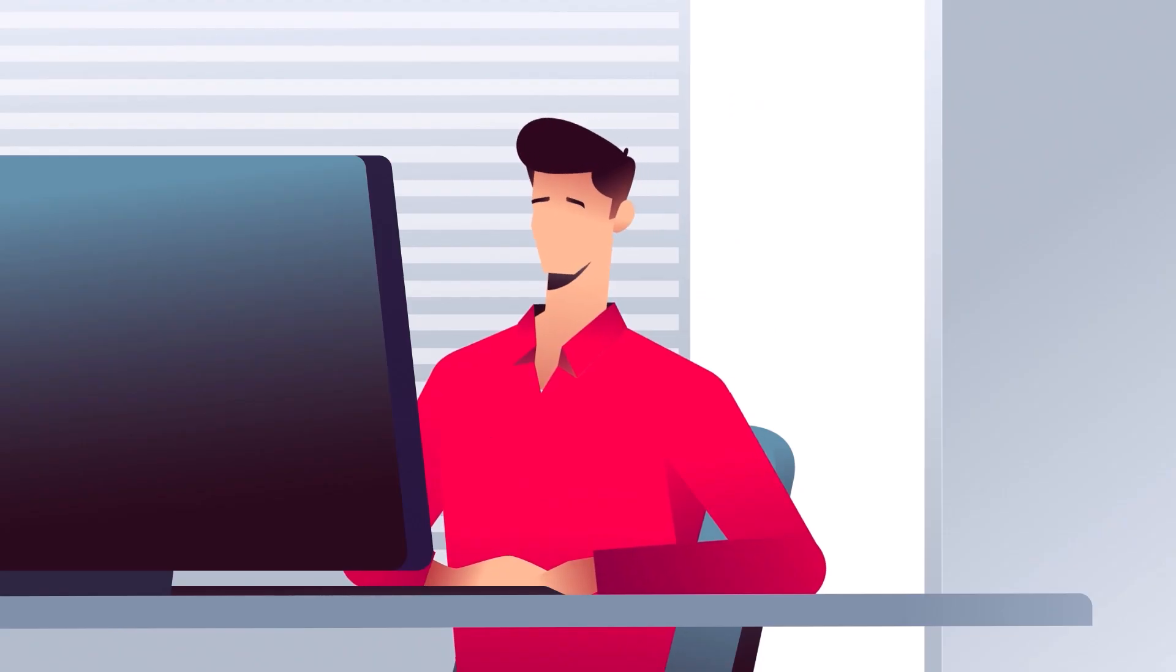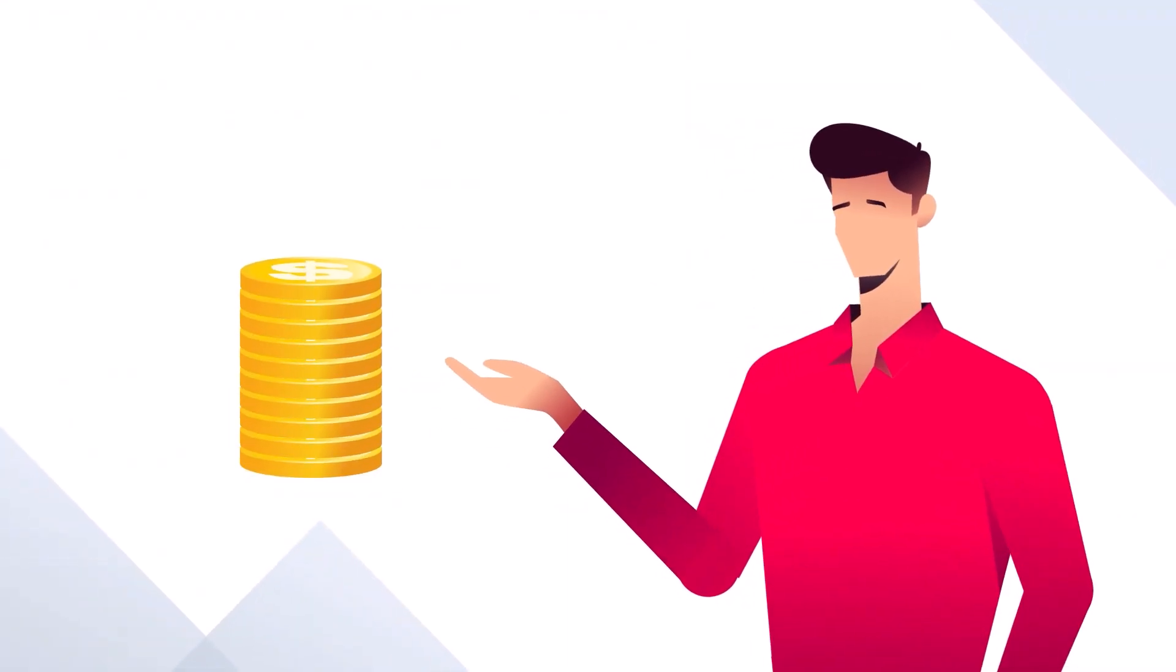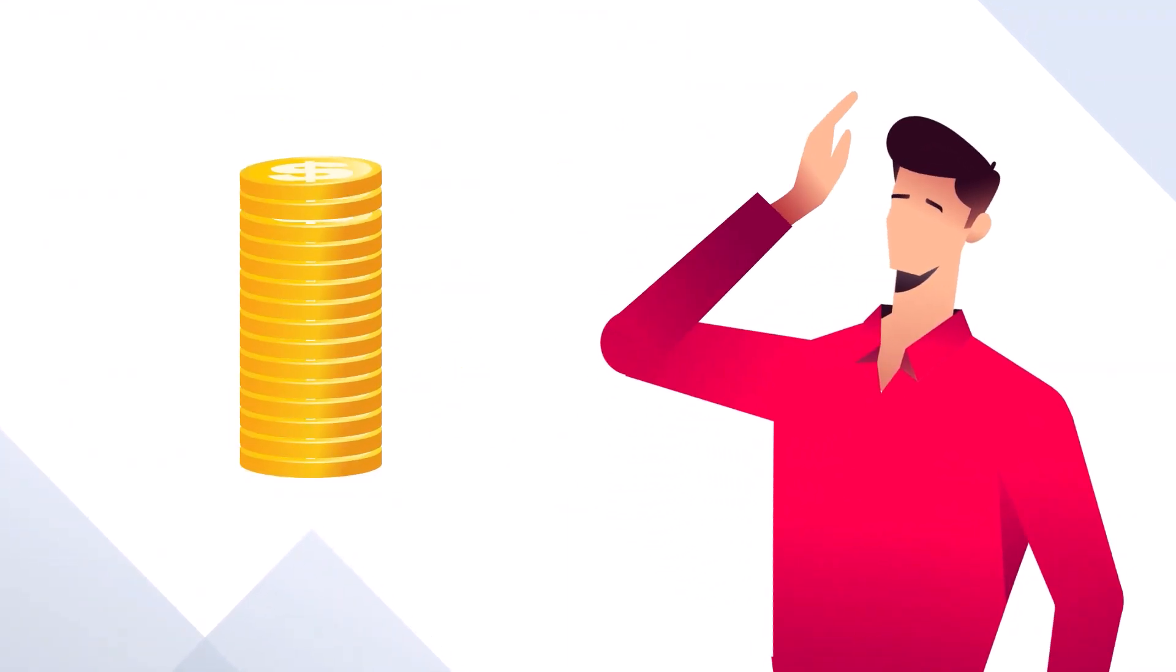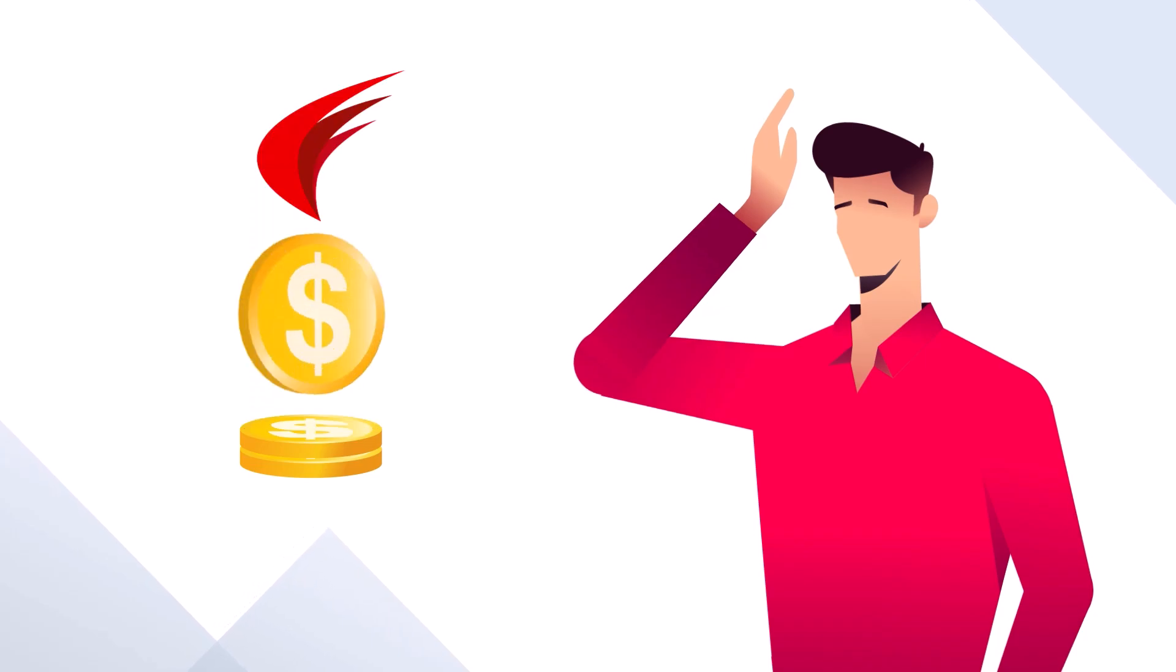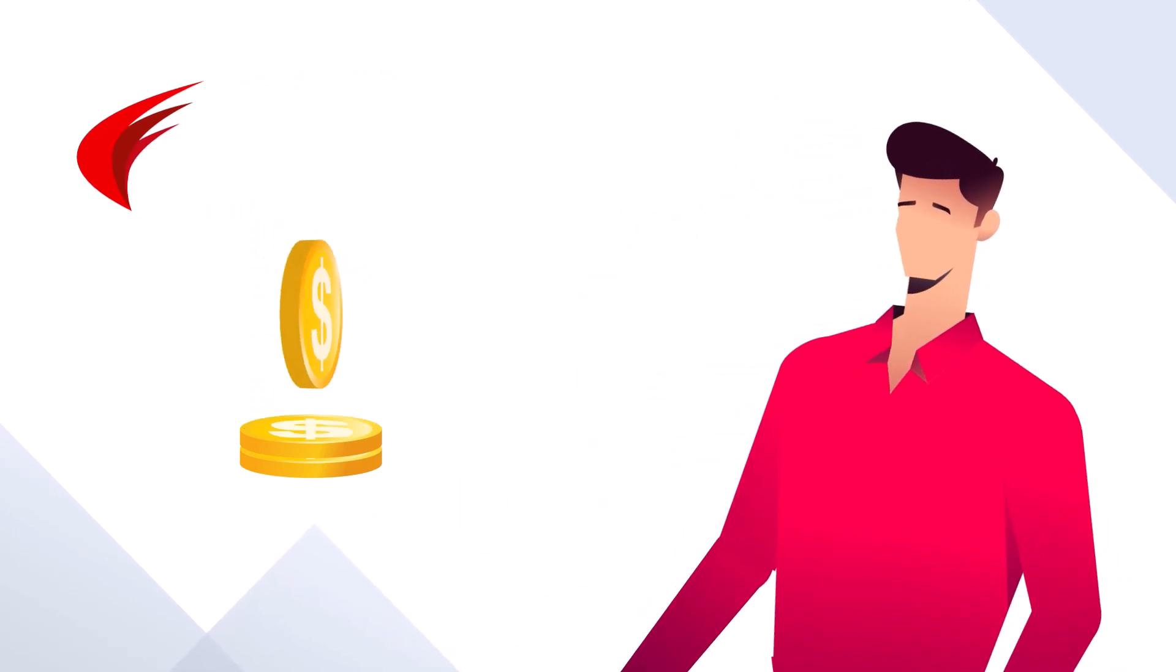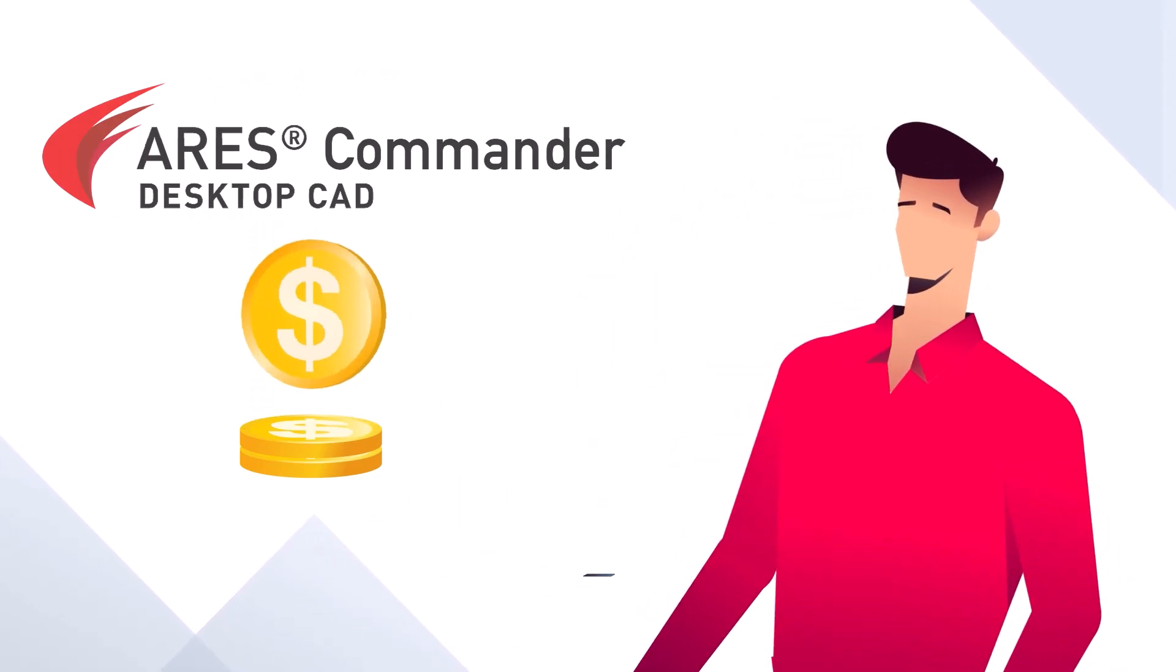You don't want to change the way you're working, but also no longer want to pay the hefty price tag or be forced into overpriced subscription fees, which makes ARES Commander the perfect match for you.